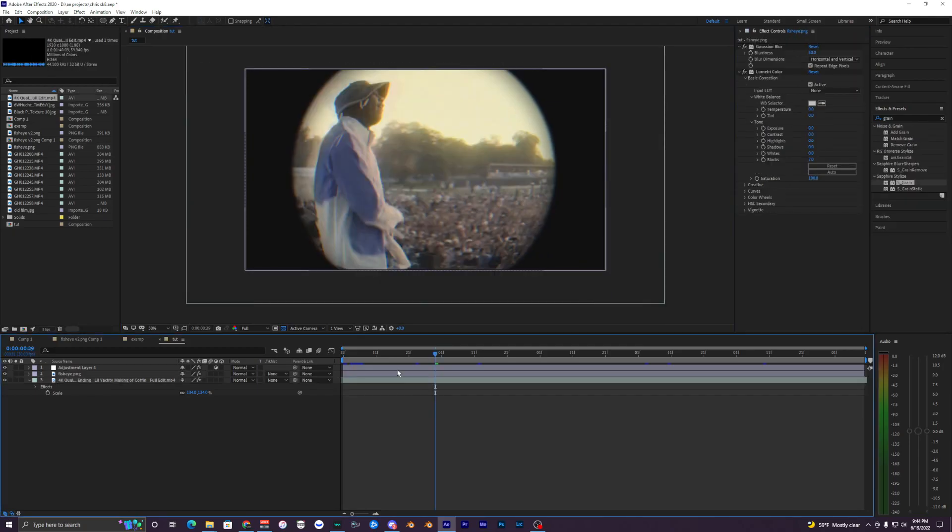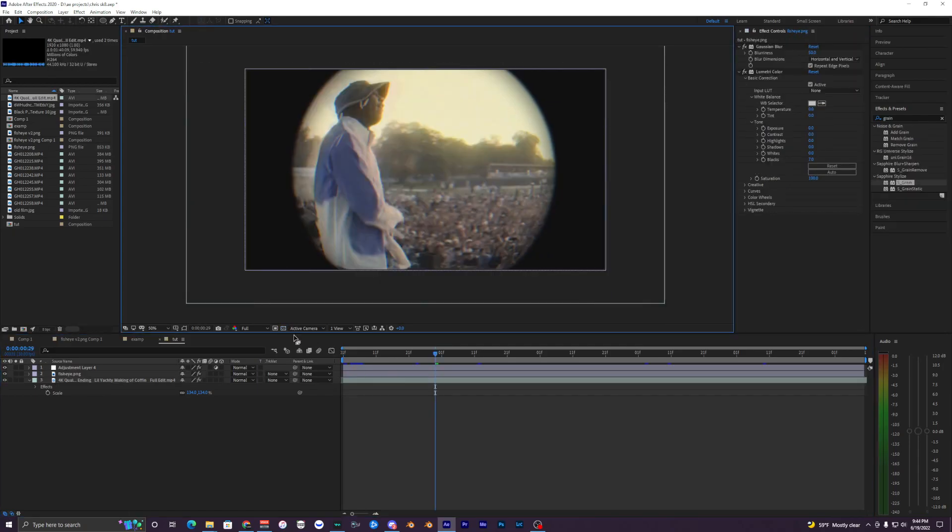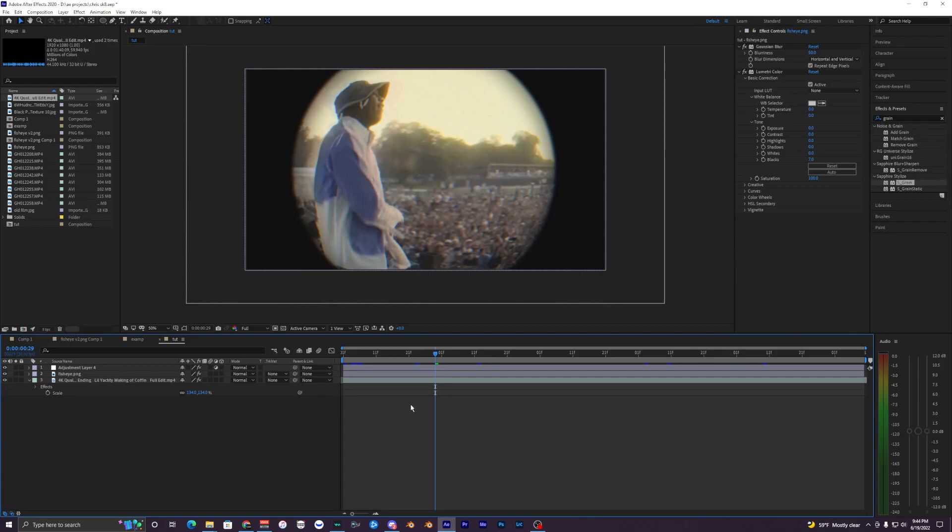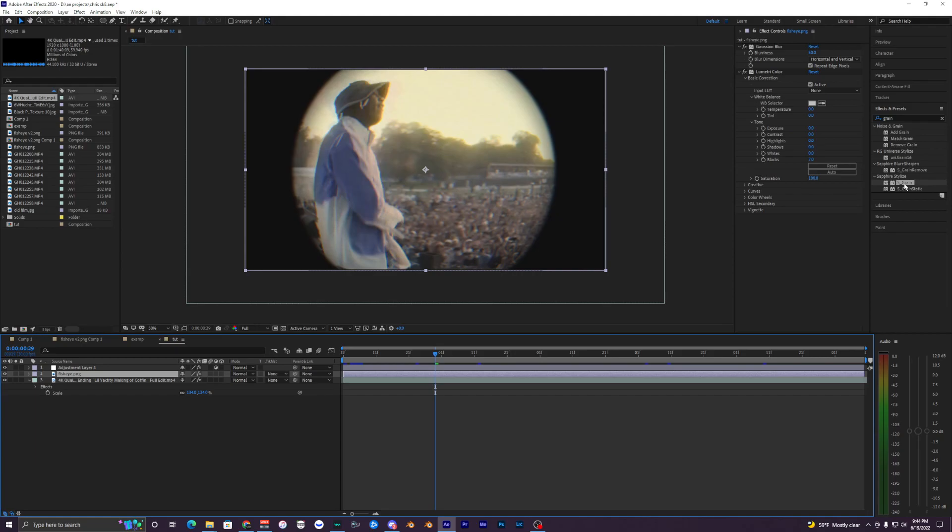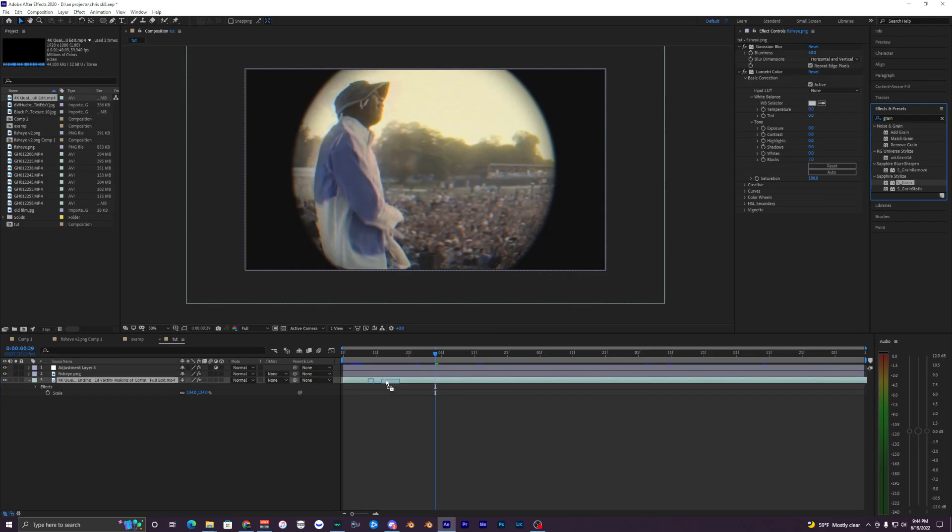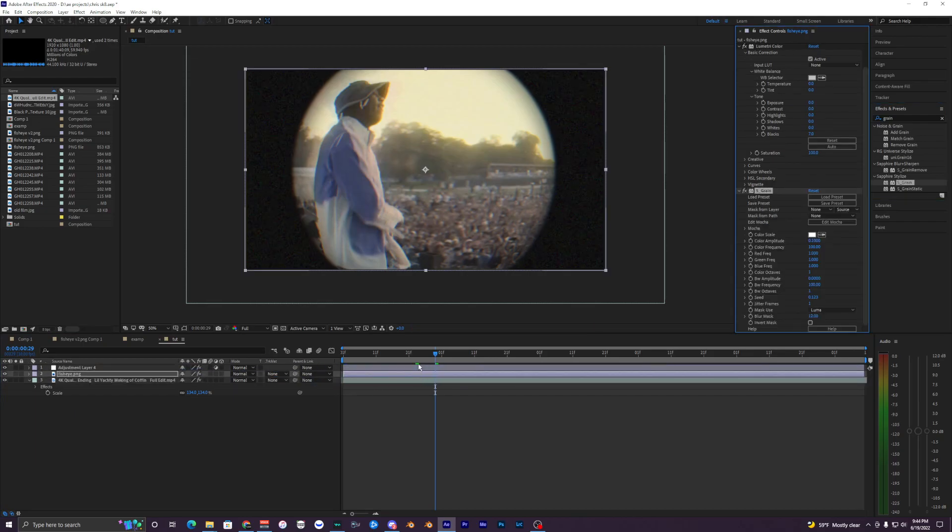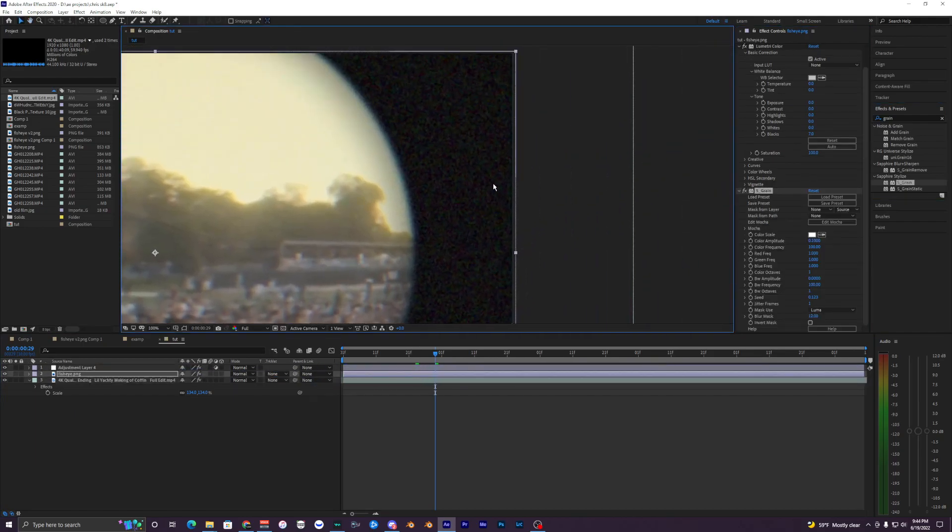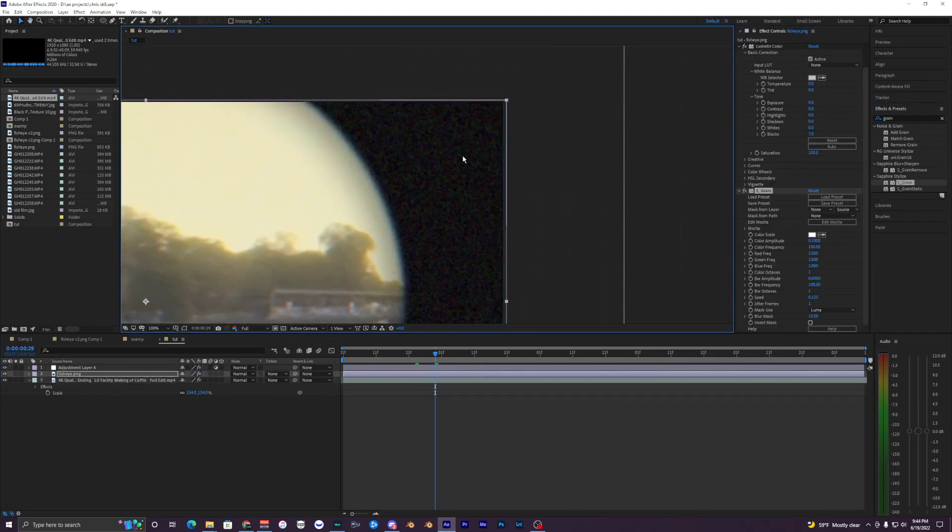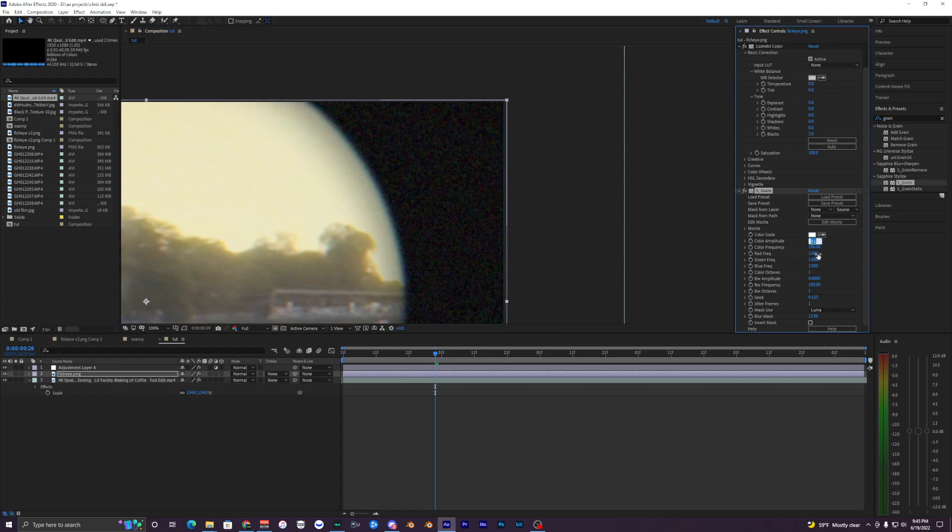All right, so now we're pretty much done with this effect. I would pretty much call this done. Honestly, you don't really have to do anything else. But the last effect that I'm going to add to this is S_Grain. So this is a Sapphire plugin. This is literally totally optional - I think it just adds even more realism to your fisheye effect. So let's just drag this onto our fisheye.png. And right off the bat, you can see that there's a lot of grain here. We just want to lower this down to like 0.03. That looks pretty good. Maybe that's too strong - we can do 0.02.